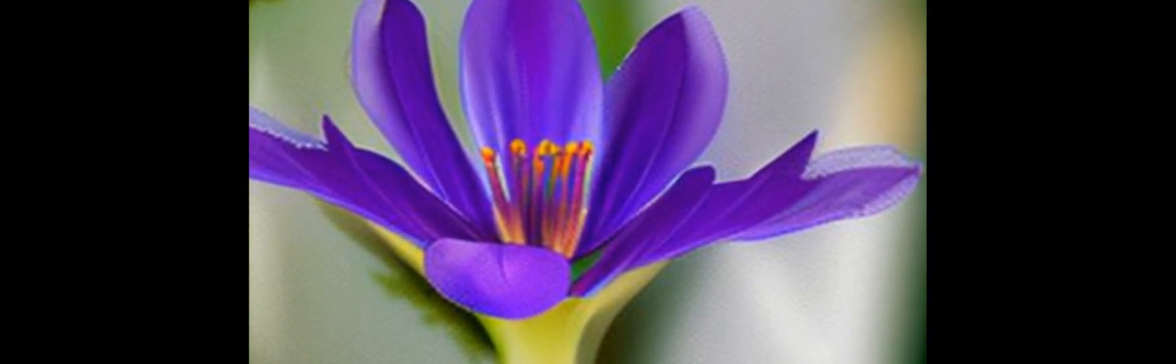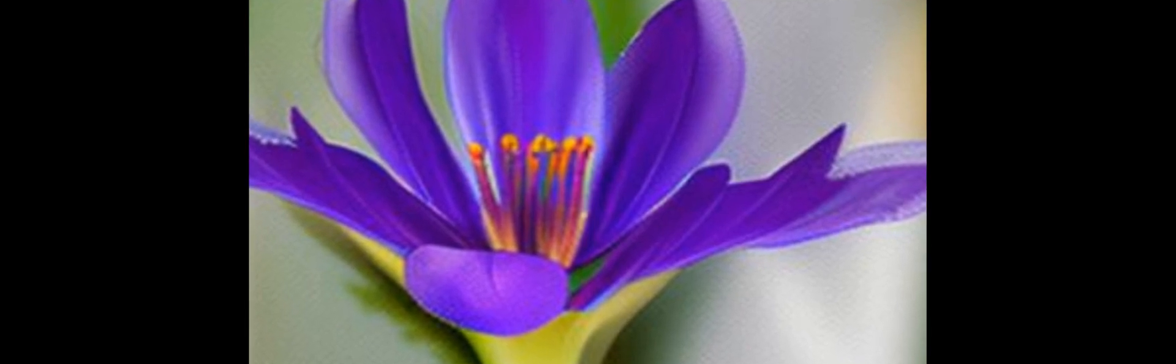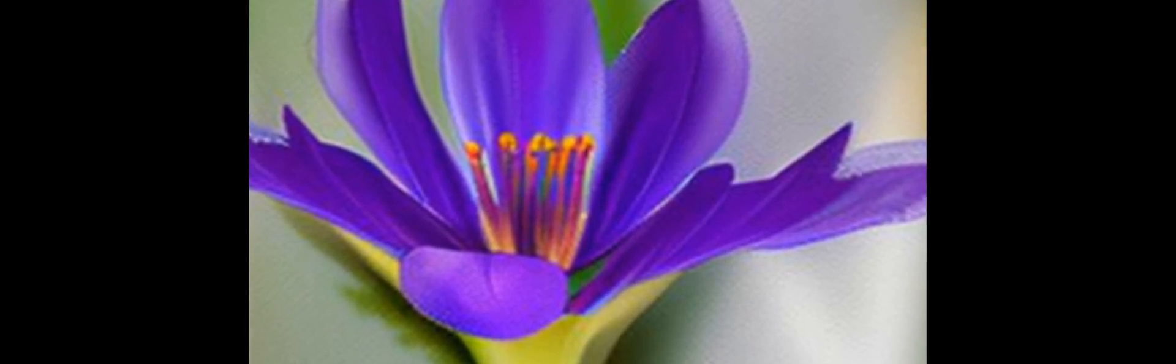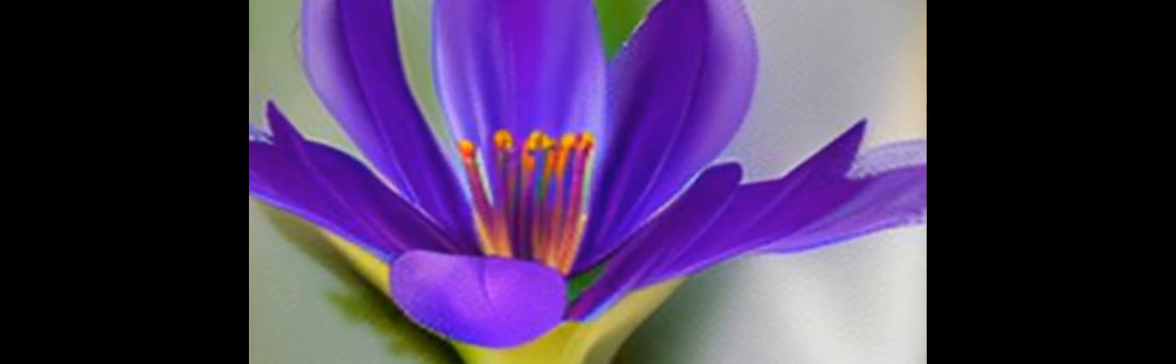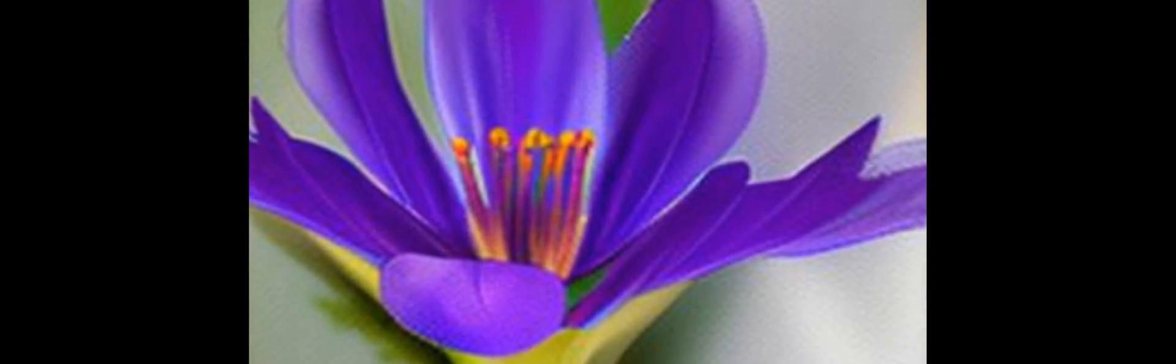They found that the oils contained 4-one, R-dash-dash-2, 2-dimethyl-1, 3-dioxalane-4-methanol, isopropyl palmitate, dihydrobata-ionone, saffronel, transbata-ionone, 4-keto-isopherone, and 1-icocinol.